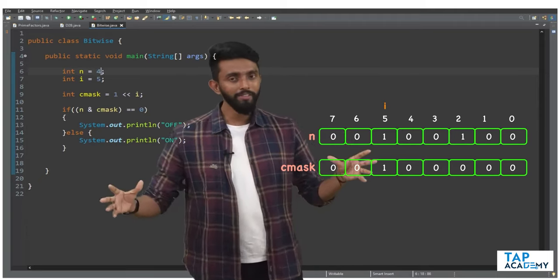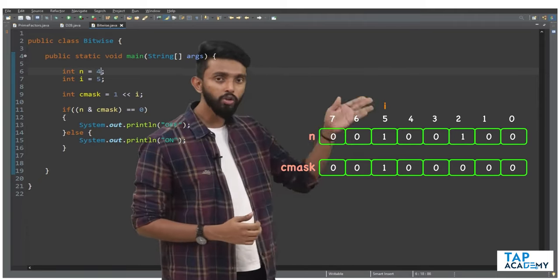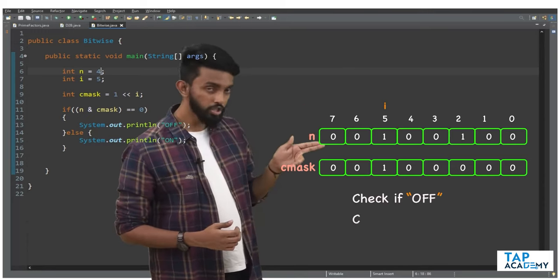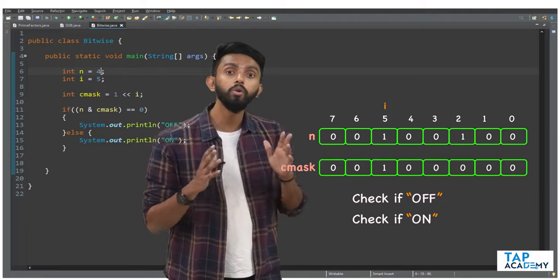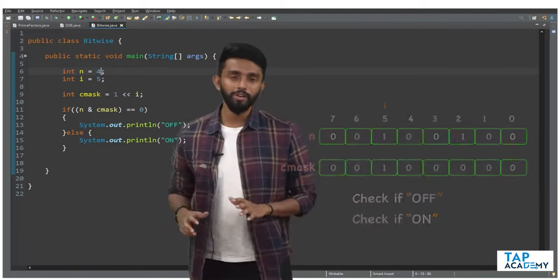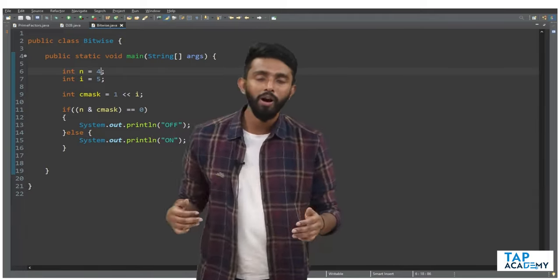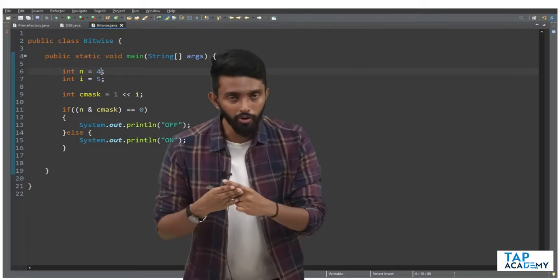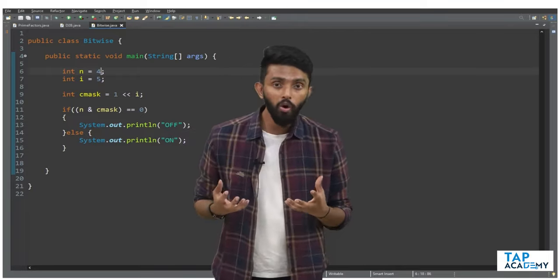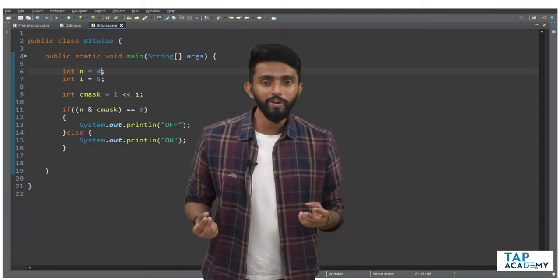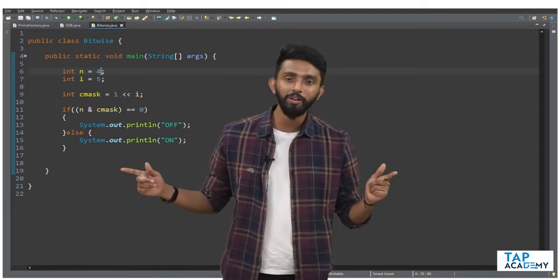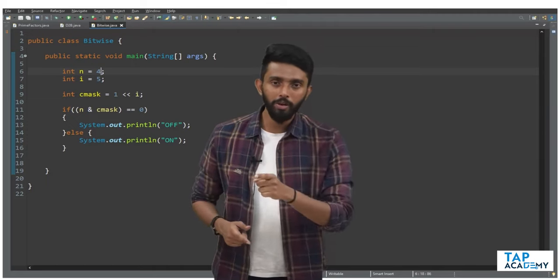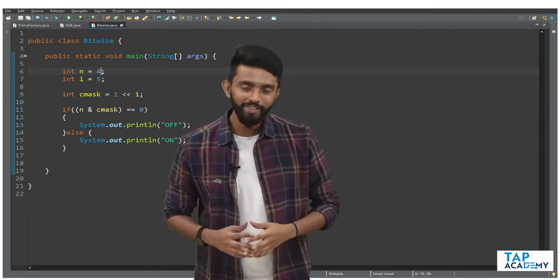I hope these operations — check if on, check if off — are clear to all of you. Now that you've understood how to set a bit on, set a bit off, toggle a bit, and check whether it is on or off, using all this knowledge we can write amazing code that will impress the interviewer. Stay tuned, practice, stay motivated, and I'll catch you in the next class.